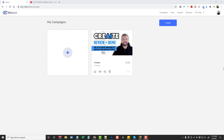Hey, this is Chris with vidsociety.com and in this video I'm going to do a VidJack review for you. This is a product that I got my hands on several days ago and I've been messing around with it. You can see I've already created a video here and added some elements to it and I was really impressed with it, so I thought that I would review it and share with you my opinions and thoughts about it.